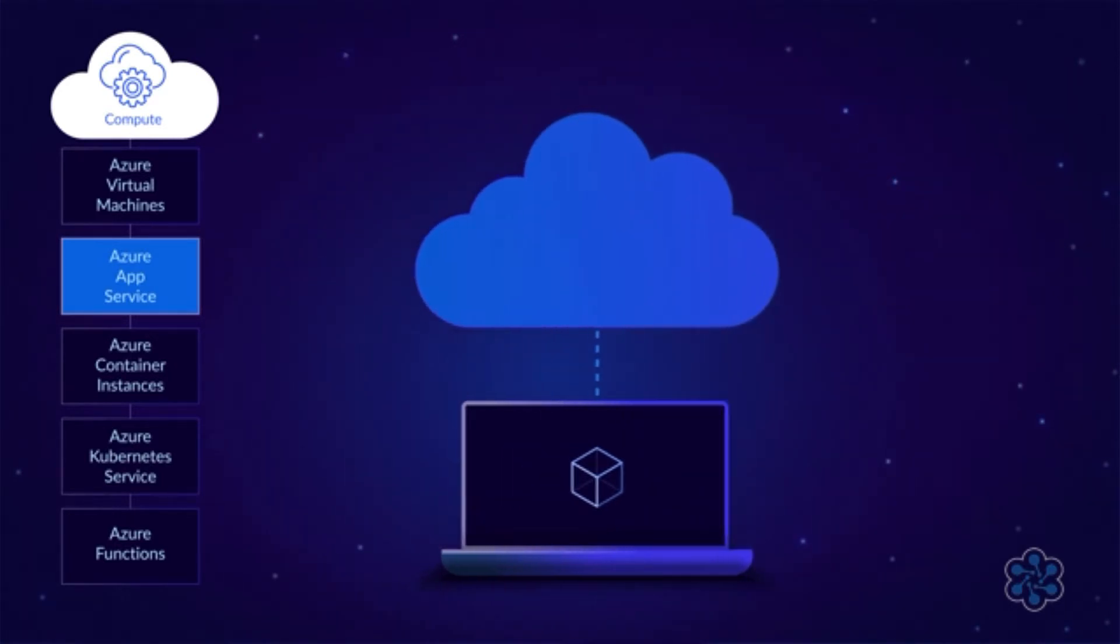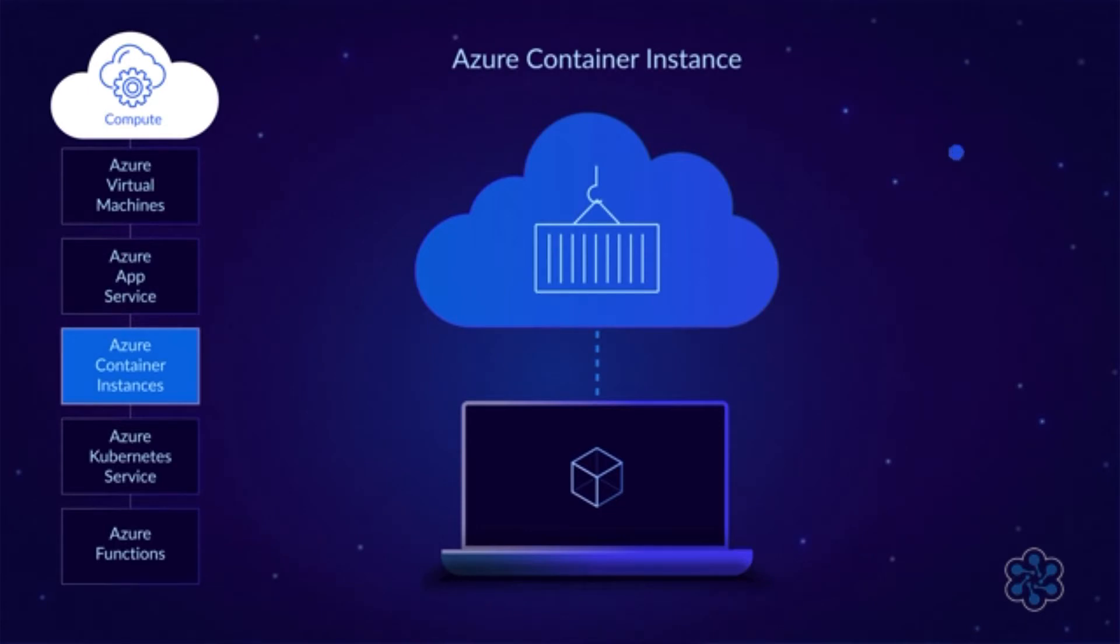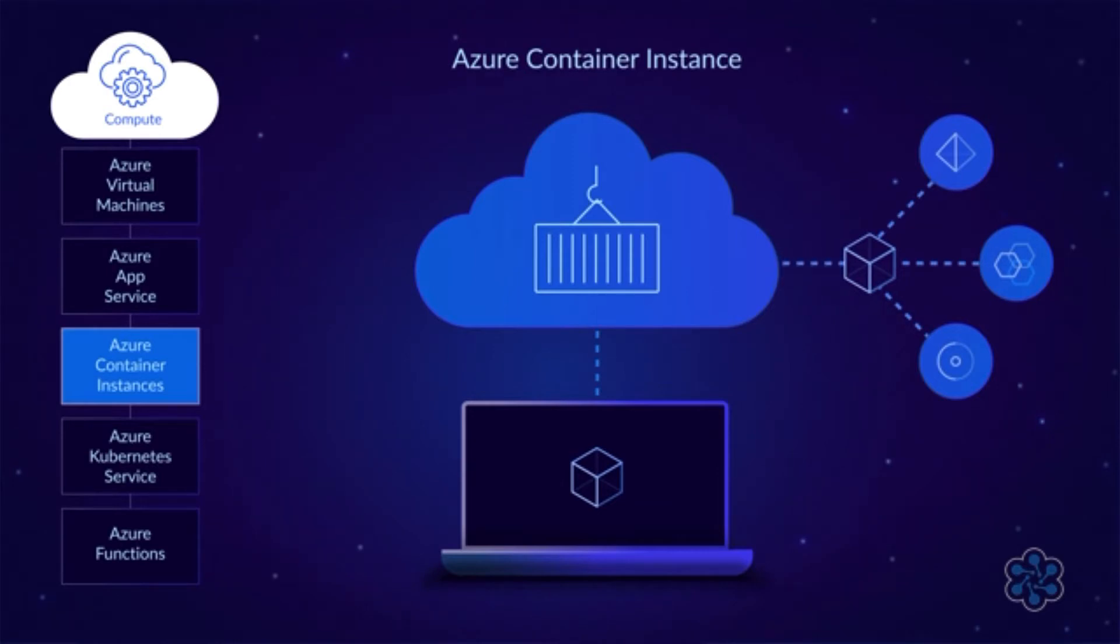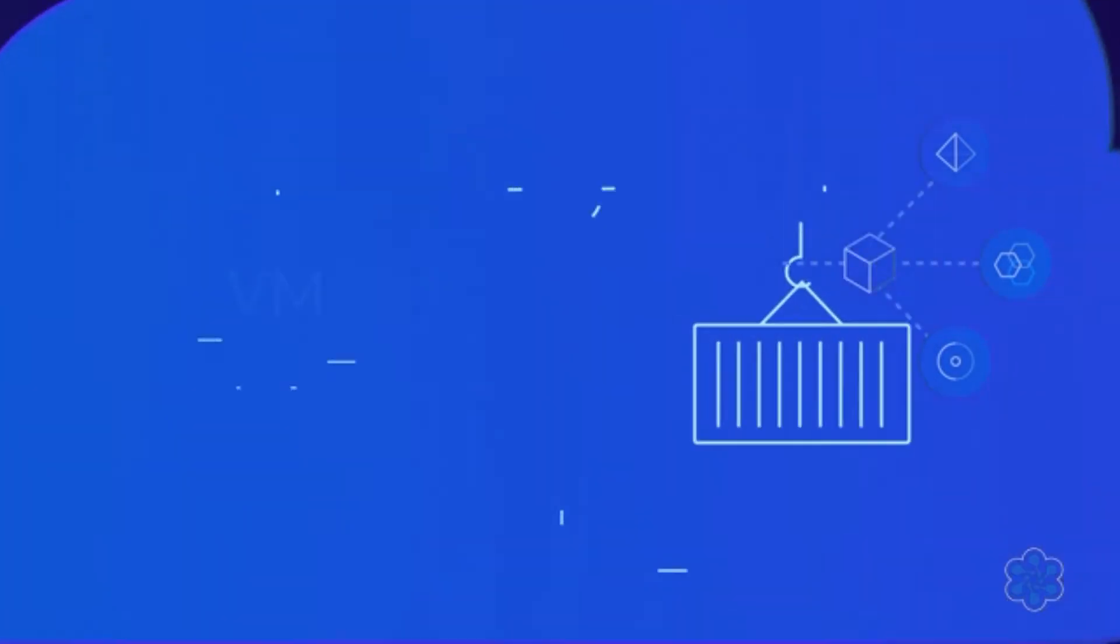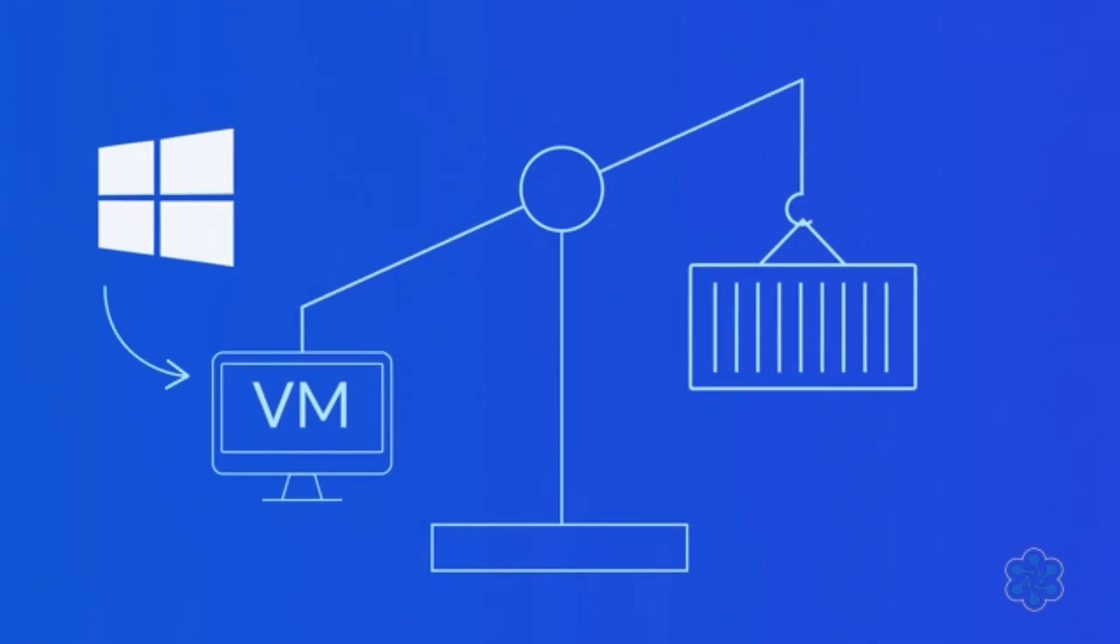These days, the hottest compute technology is containers. These are self-contained software environments. For example, a container might include a complete application plus all of the third-party packages it needs. Containers are somewhat like virtual machines, except they don't include the operating system. This makes it easy to deploy them because they're very lightweight compared to virtual machines.